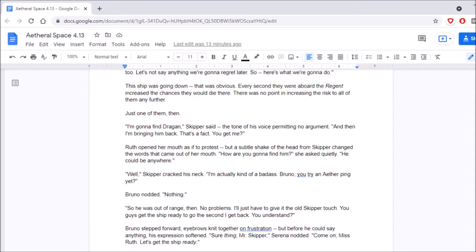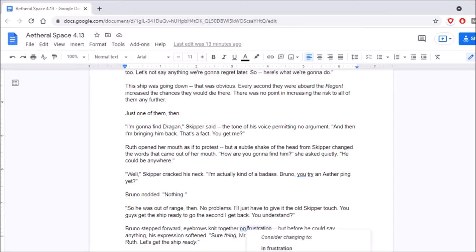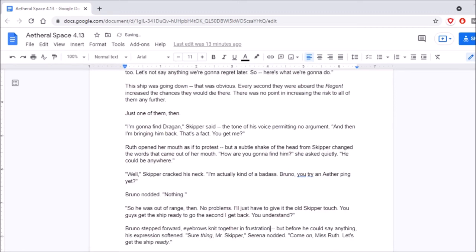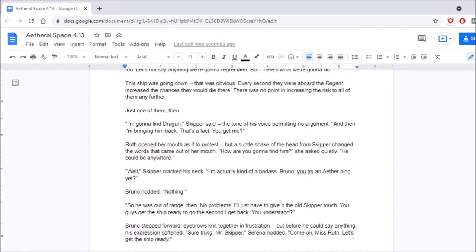Ruth opened her mouth as if to protest, but a subtle shake of the head from Skipper changed the words that came out of her mouth. How are you going to find him? She asked quietly. He could be anywhere. Well, Skipper crapped his neck. I'm actually kind of a badass. Bruno, you try an aether ping yet? Bruno nodded. Nothing. So he was out of range, then. No problems. I'll just have to give it the old Skipper touch. You guys get the ship ready to go the second I get back. You understand?